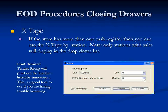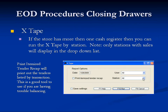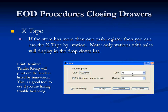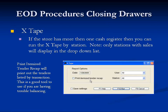You want to run an X-Tape for each individual station and check that those drawers balance. Remember, it does not matter where you print it from — Anthology will print it from any place within the store. Just select your individual station and print it out. Beginners sometimes notice that not all stations in the store appear in the drop-down menu. Remember that if you don't have sales at a station, it will not display — that's perfectly normal. The Print Itemized Tender Recap option prints out the tenders listed by transaction, which can be very helpful if you're having trouble balancing, though it will produce a long tape.